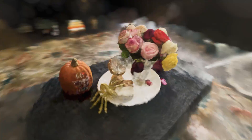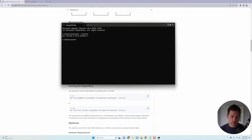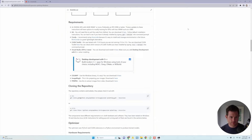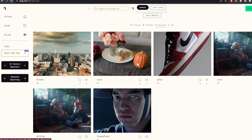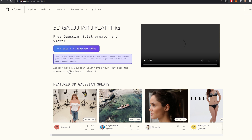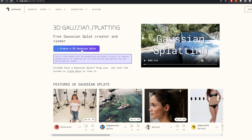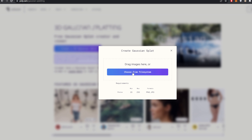As always, likes are appreciated — subscribe if you're new, links to my website and Patreon down below. You can create a Gaussian splat locally on your computer; I'll leave a link below if you'd like a tutorial on downloading the dependencies. Instead, I'm going to use Polycam, which has free Gaussian splatting on their desktop version. You need to load in your video, and specifically it should not be an actual video file — it should be a PNG sequence.